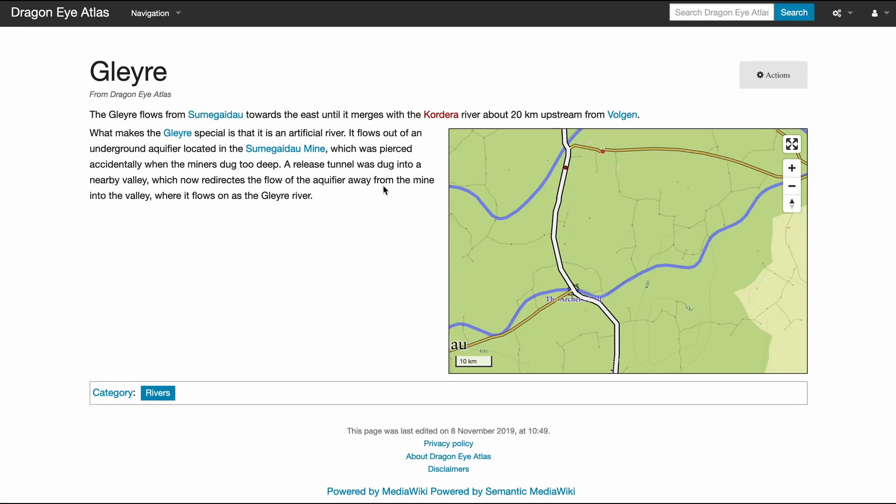And the map will zoom to show the river as well. So that's fully explorable fantasy world with all the information that you want to put into it. And these are all the moving parts.